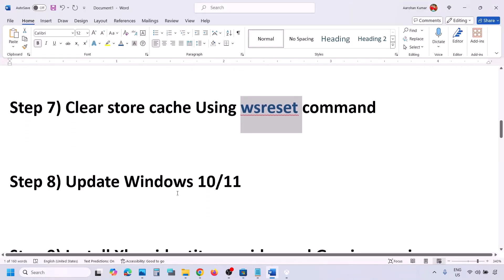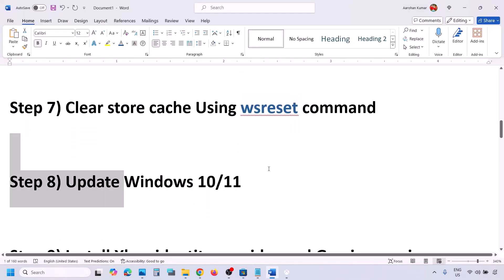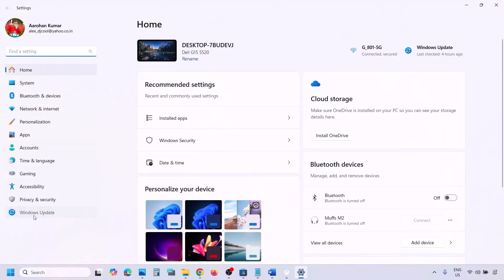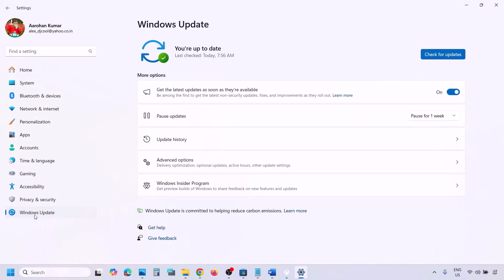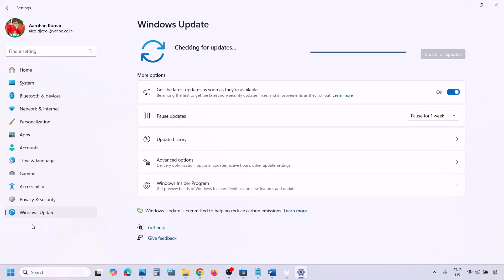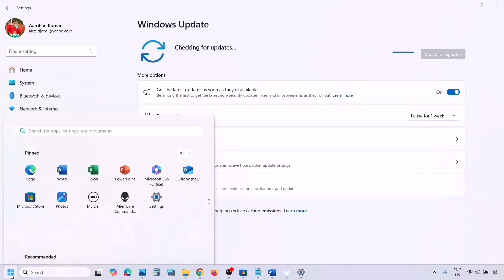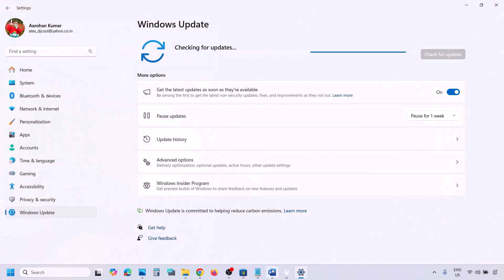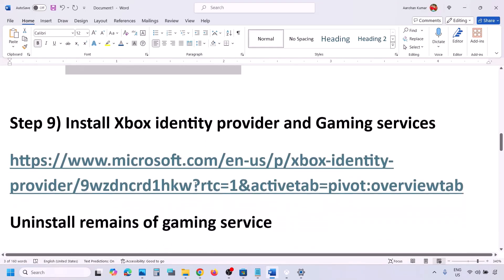The next step is to update Windows 10 or Windows 11. Open Windows Settings, go to Windows Update (or Update and Security in Windows 10), and click Check for Updates. Once all updates are installed, restart your computer and then check if the issue is resolved.